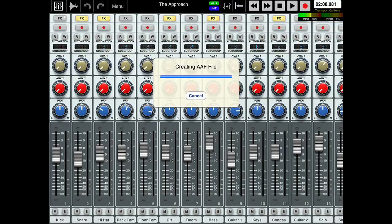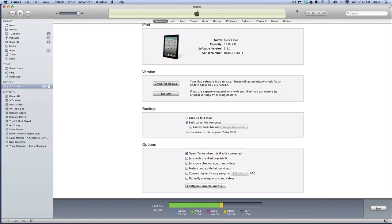Then the next thing we need to do is get it from that into our computer. So we need to jump across to iTunes. So here's my iTunes. And you need to have your iPad connected. So you can see there on the left we have Russ's iPad.